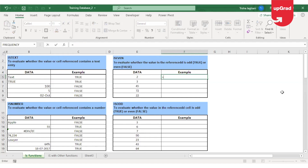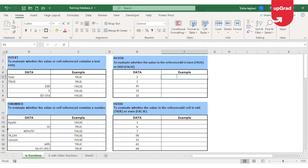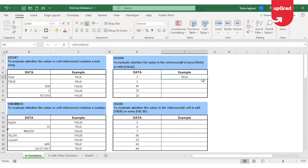So I'm going to use ISEVEN and check in the database where there is a list of numbers. I'm going to check if these numbers are even or odd. If it is even, it will give me the result as true; if it is odd, it will give me the result as false.